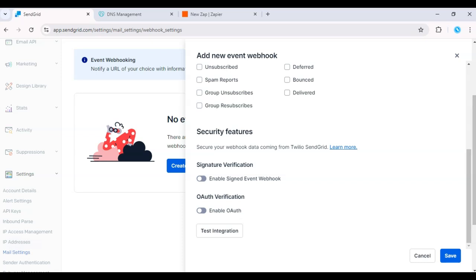That's it. While SendGrid doesn't support multiple webhooks natively, this solution will get you the results you need.